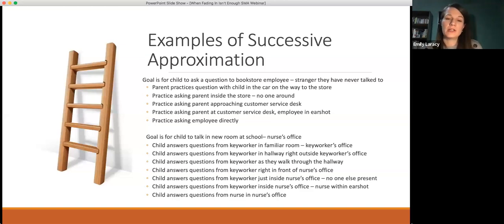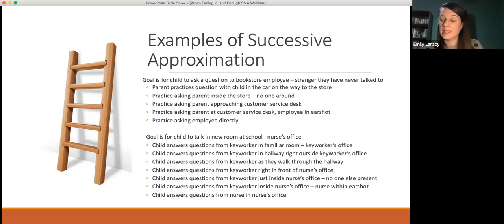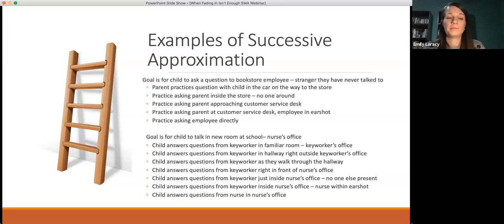There's another example: if you wanted the child to talk in a new space at school, you might start with talking to a familiar person in a familiar place, then as you move through the school building, eventually work toward the nurse's office, and then eventually to the nurse — doing that in lots of small steps.